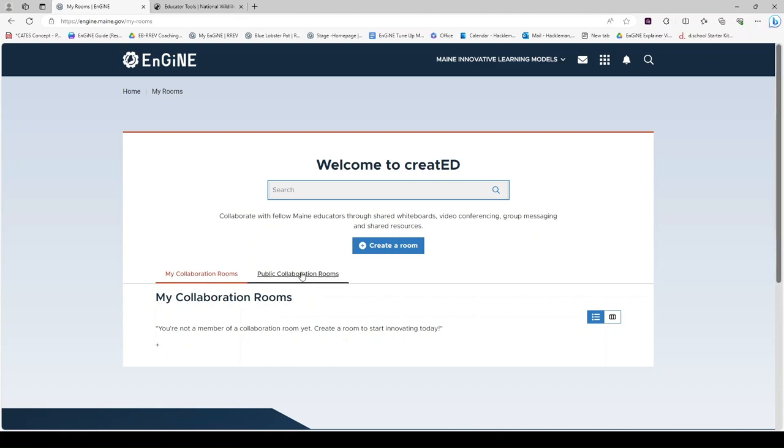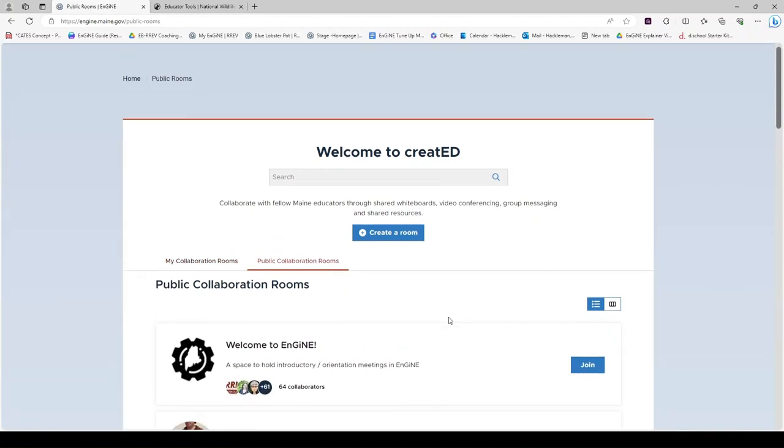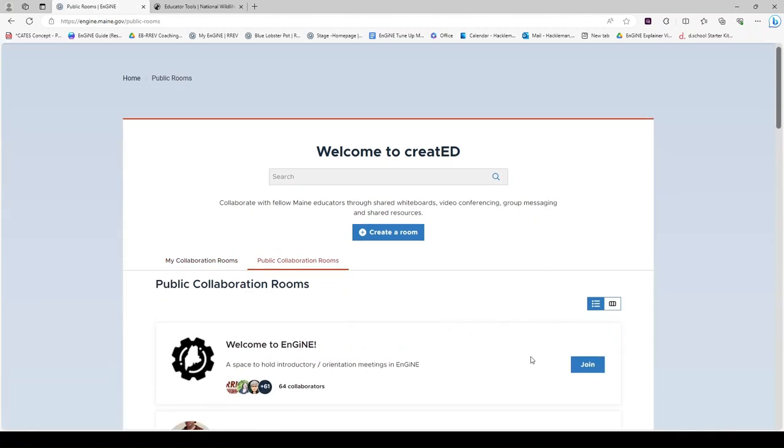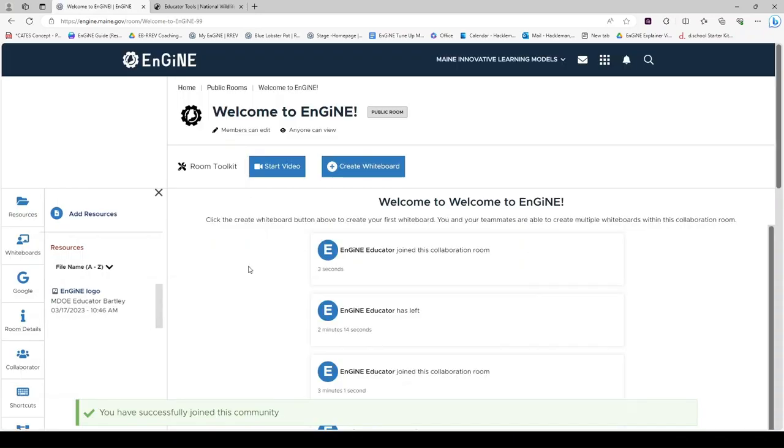Today let's begin at public collaboration rooms so you can see what is available. Once you find a room you are interested in joining, click join. Click join this community to confirm. You have successfully joined your first created collaboration room called Welcome to ENGINE.